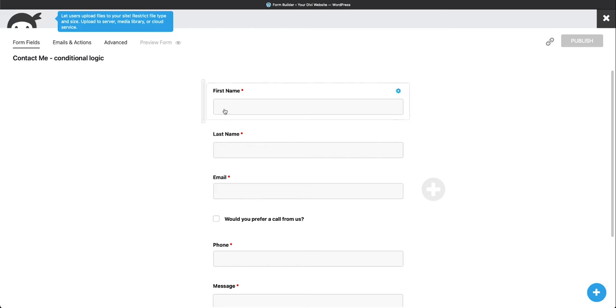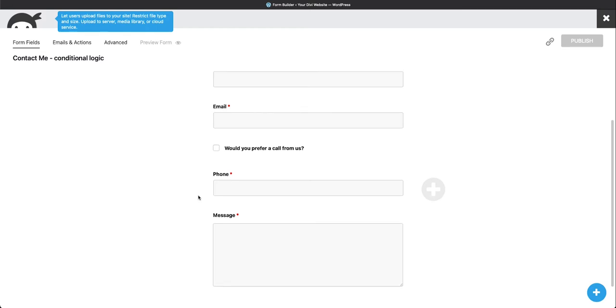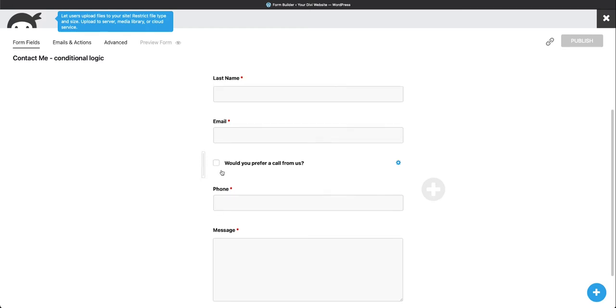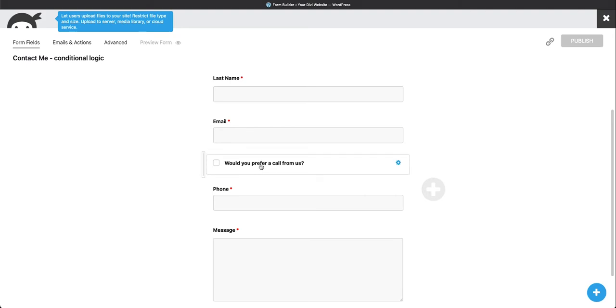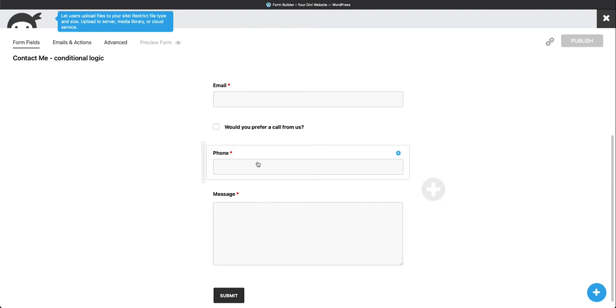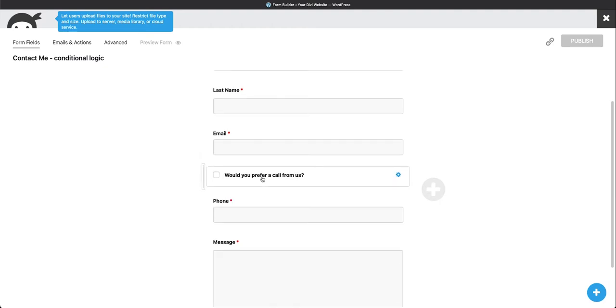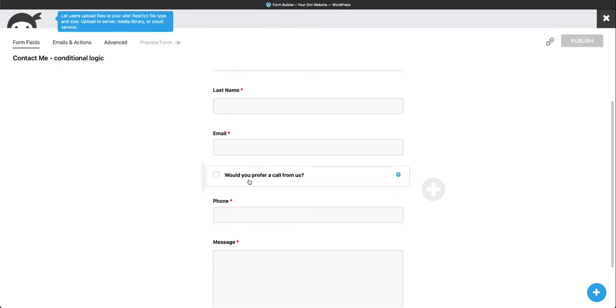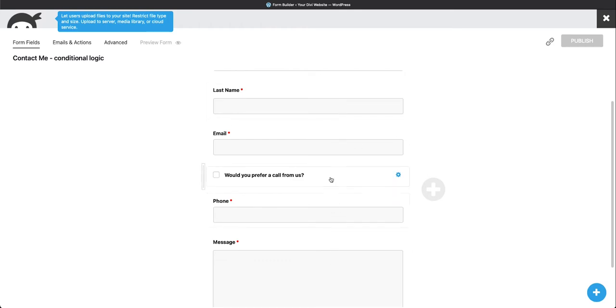So we have our form fields in here. All the form fields that we want on the page, such as we want the name, last name, and email. We want to know if they would prefer a call from us, and we want their phone number if they do, and then we want a message. But what we want to happen on the page that the user is on, we only want their phone number if they click this. Not everybody wants to give their phone number out right away, and that's fine. So you're just going to ask them. We've created our form with all the fields that we want.